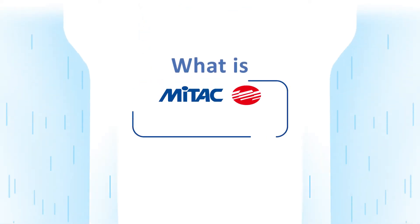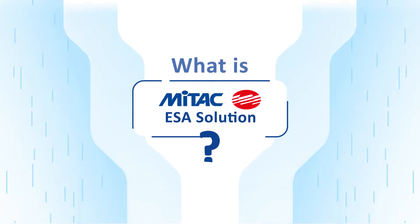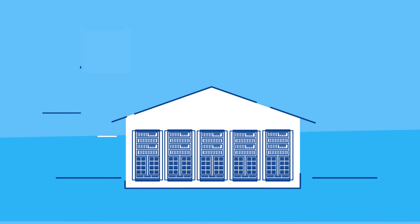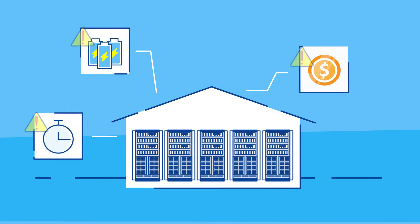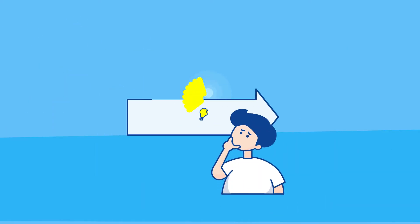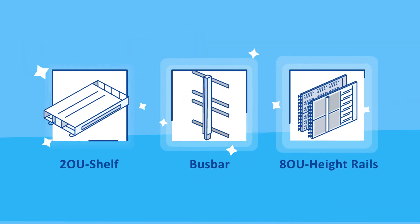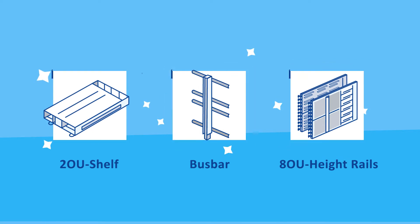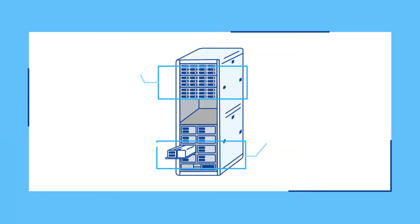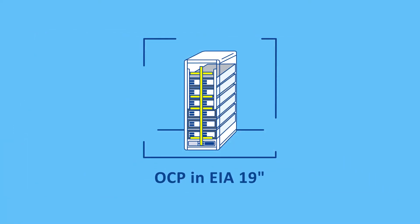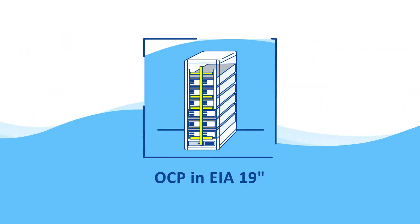How does Mitak's ESA solution work? By installing our ESA kit into your existing 19-inch standard racks, your racks are now ready for OCP computing and storage solutions. It's just that simple to enjoy the great power saving advantages from OCP solutions.